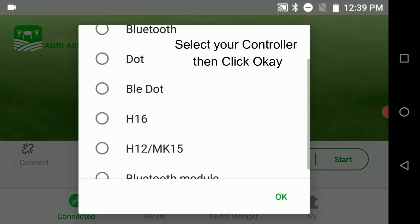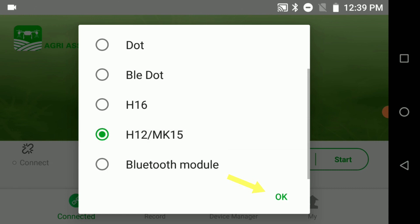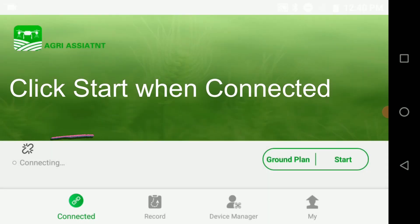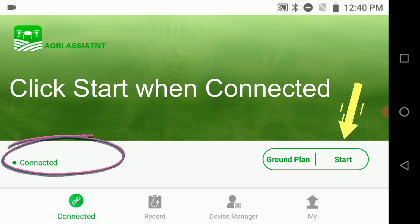In our case we will use the H12, so we will scroll down to the H12 MK15, select it, and then press OK to make the selection. There is a connect link label. This label will change to connected once it's connected to the flight controller and the software in the H12.